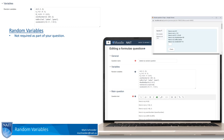So, random variables control the randomization for everything that's going to occur in the formulas question. In this video, what I'm going to do is just quickly highlight some of the key things about random variables as you're building them. And then in the latter part of the video, we're going to lead you through a step-by-step demo that you can follow along with and start to build random variables and really get a start to building a formulas question type.